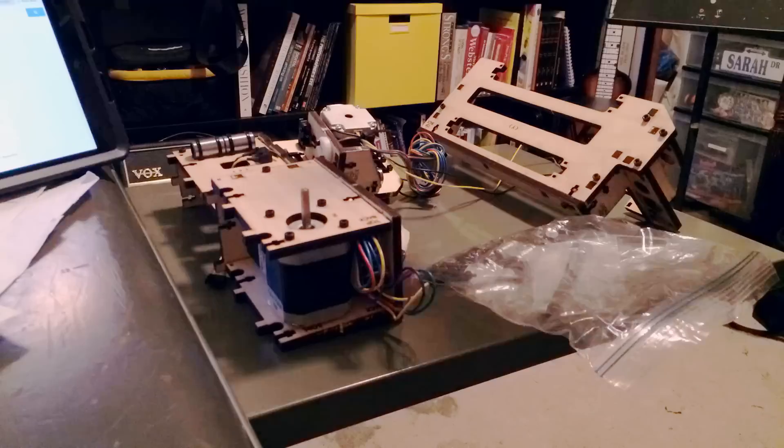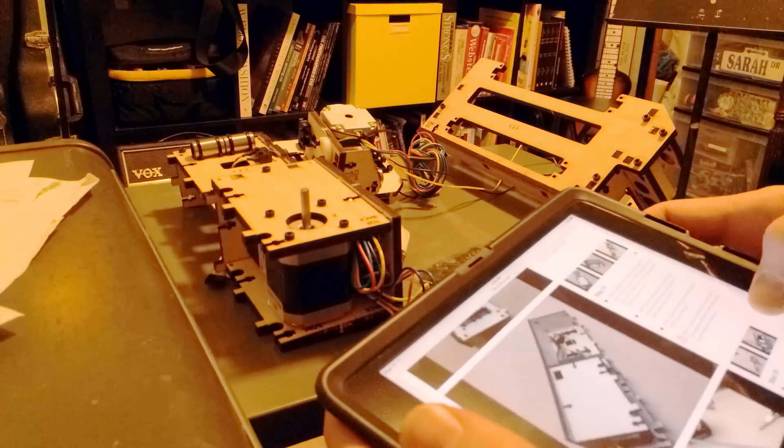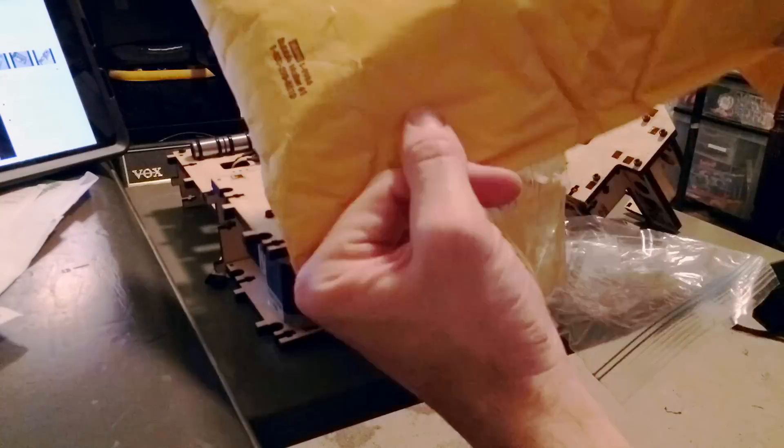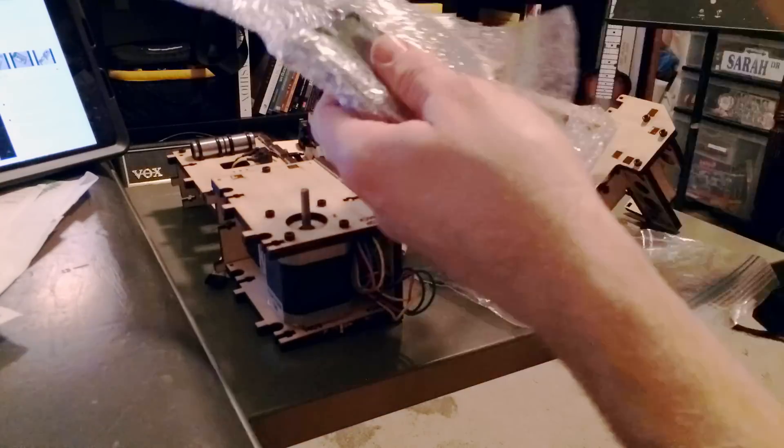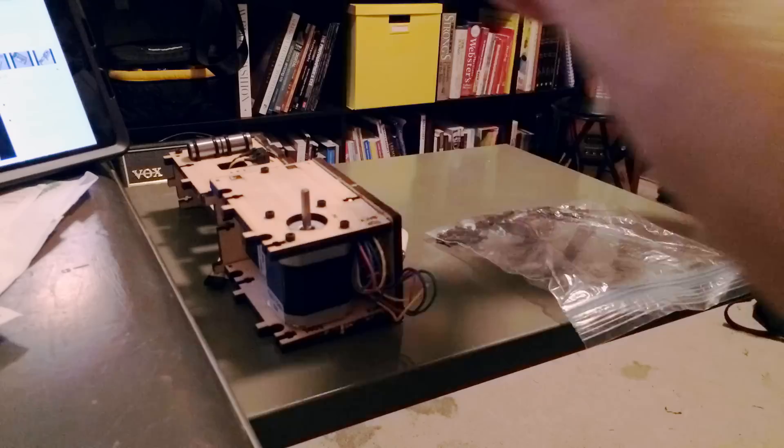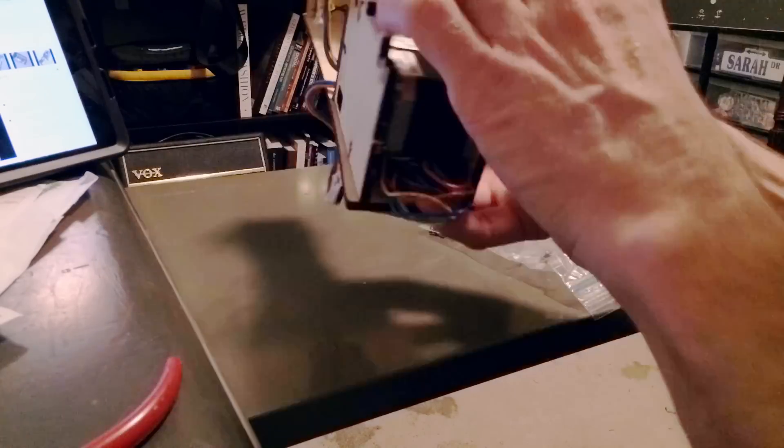I didn't record every single step of this process. So at this point, you can see the main body of the printer is partly assembled. One of the motors is in there and that's sort of at the foreground there.